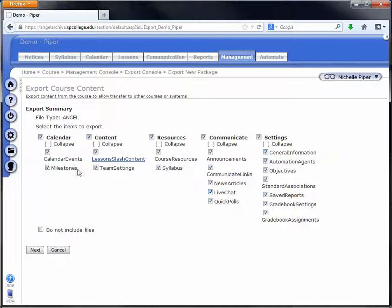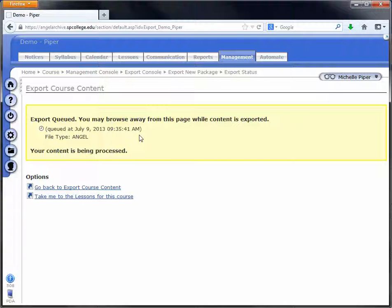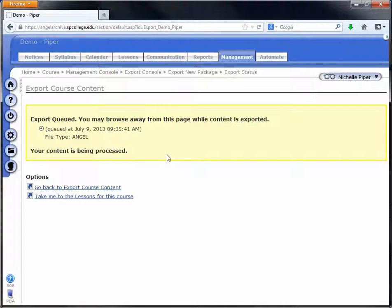Once everything's checked, click next. You get taken to the export queued page, and you can navigate away from this page once you get here. Don't stay on this page, it won't change.